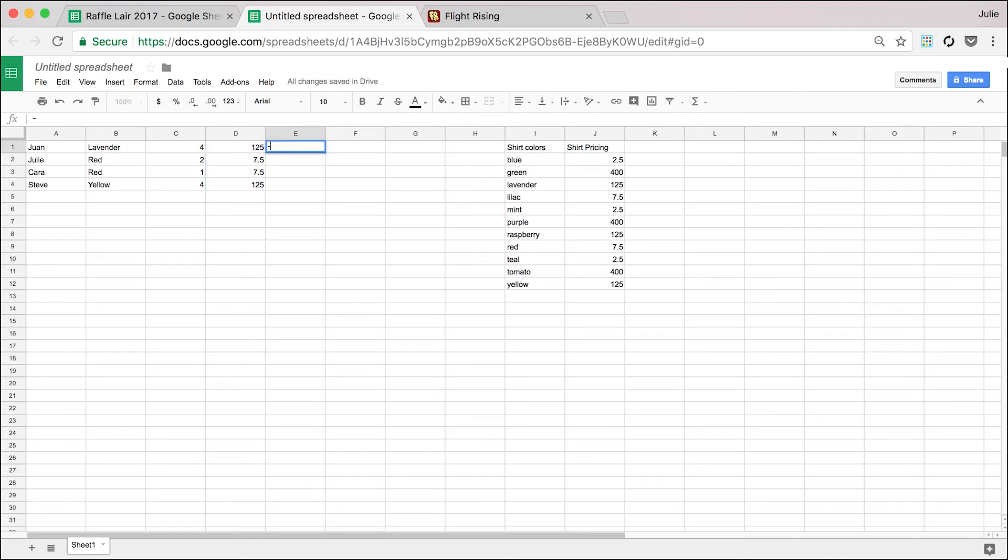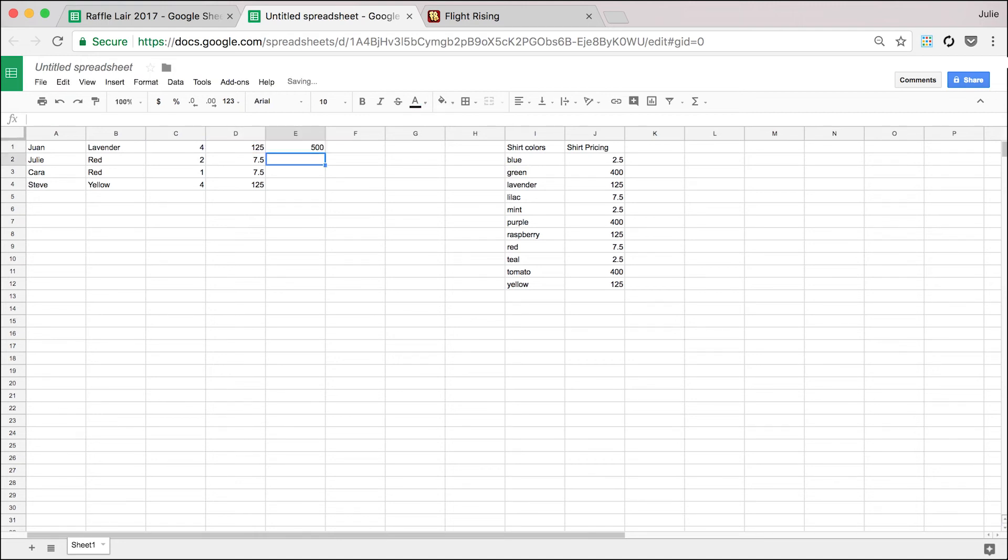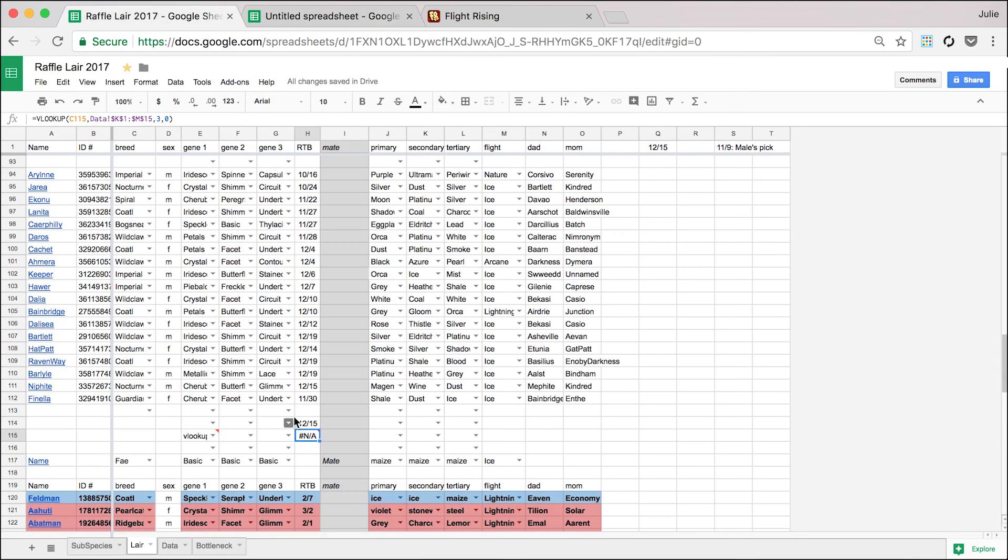And then what you could do is multiply the value by the quantity and it gives you that. And then you could just drag that down. And so that's what a VLOOKUP does.